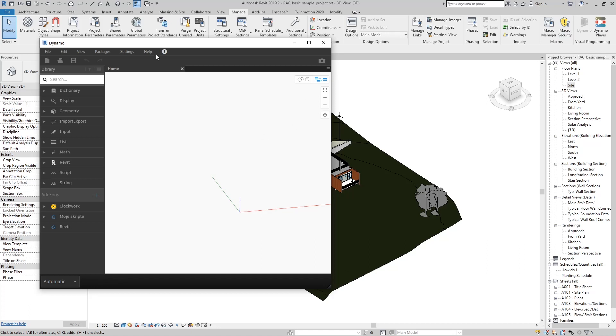We will talk about Dynamo itself and all the tools and how they are used in another video. Now let's just make a really short script by following my instructions.